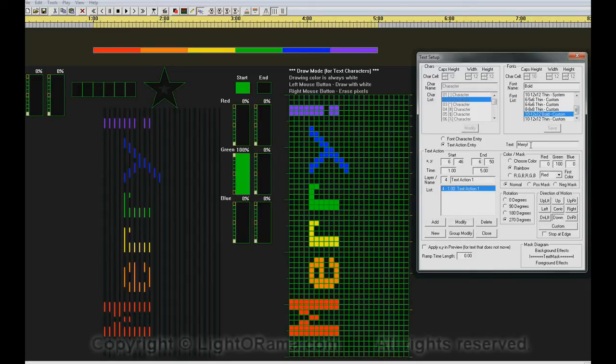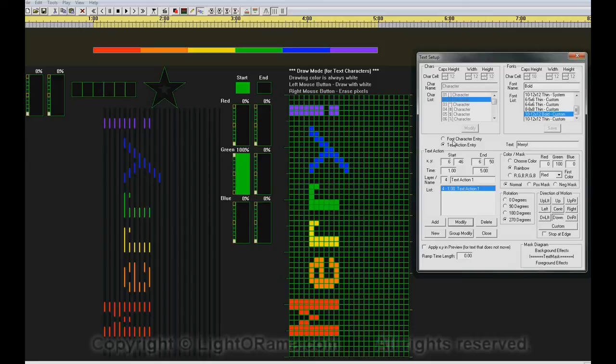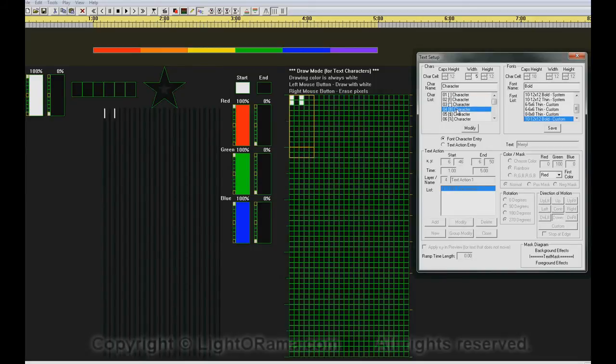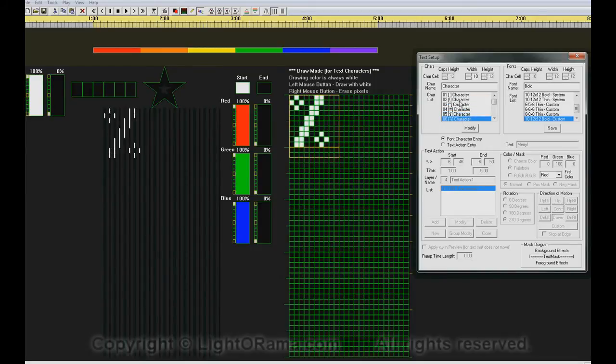which is a copy of the same font, we can click on Font Character Entry. And now we see that we can display each one of the characters individually here.